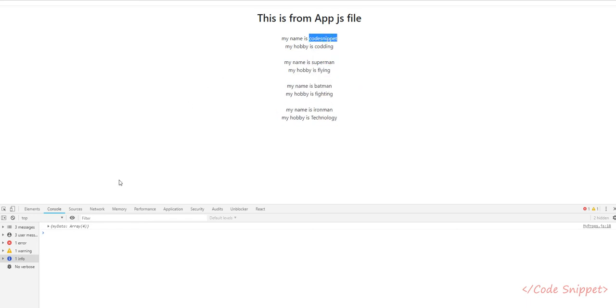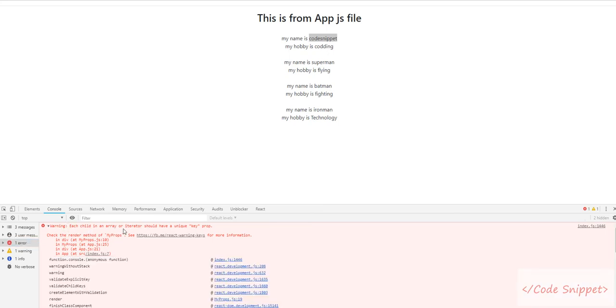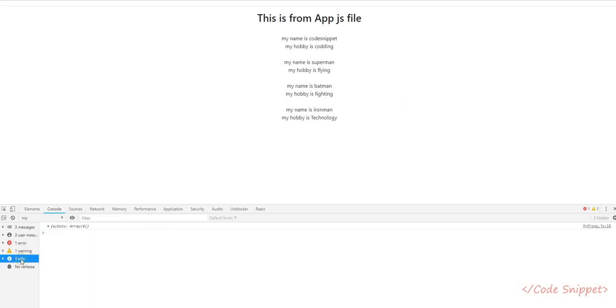As you can see, all of our four elements are appearing. It's working fine, but there is an error showing: each child in an array or iterator should have a unique key prop.